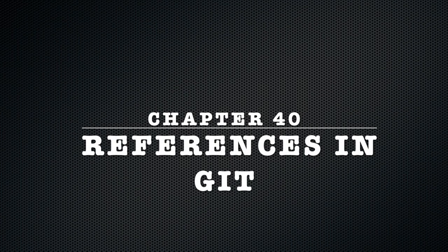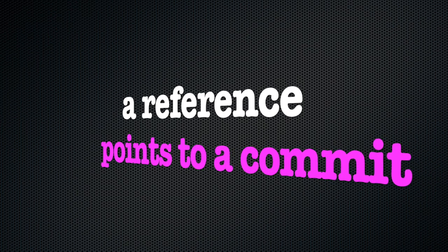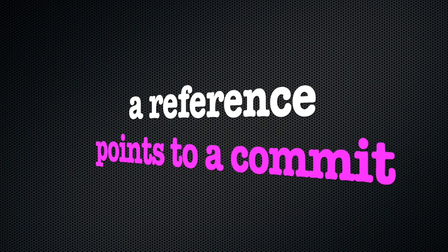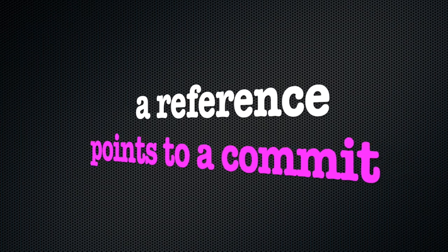Chapter 40. References in Git. A reference in Git is an umbrella term for anything that points to a given commit in the DAG.